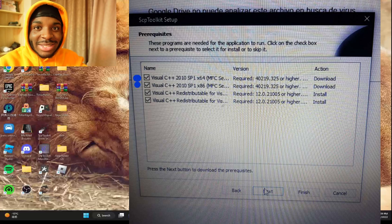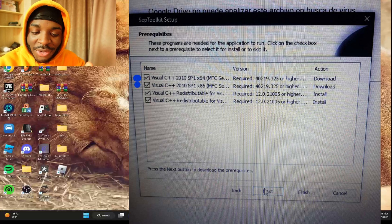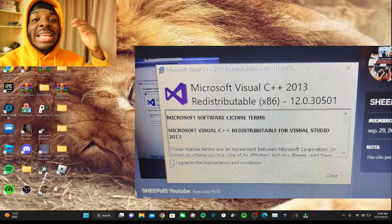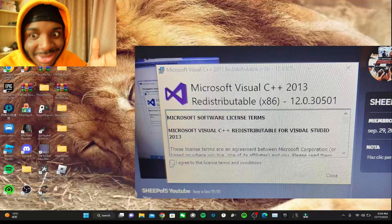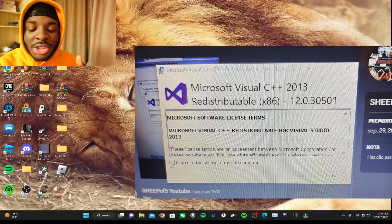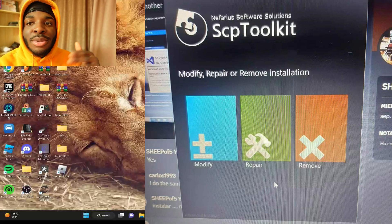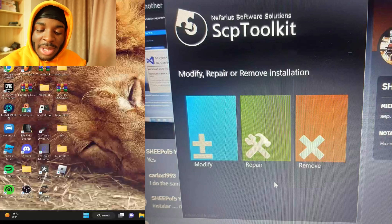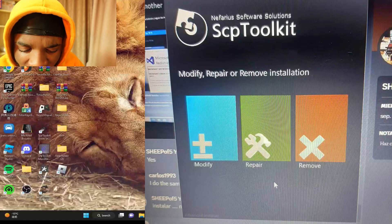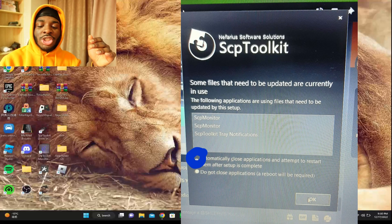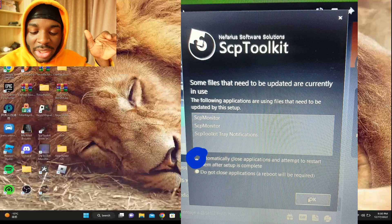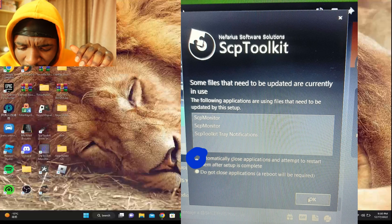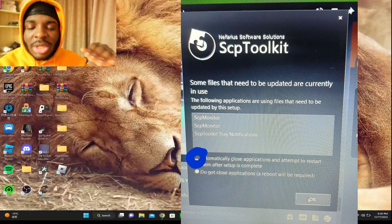When you uncheck those two, it's gonna manually install by itself. This is a picture of his installing - it installs the first one, you press Agree then Install, then it asks you to install another one and you press Agree and Install again. For him it showed Repair, Modify, or Remove - I just told him to Repair it. Maybe something was up with his installation but I don't think it should show you that. If it does show something like 'some files need to be updated', just press 'automatically close application and attempt to restart the setup'.